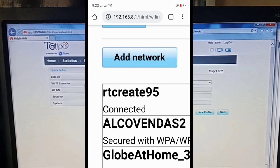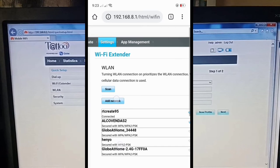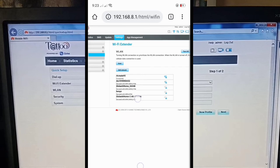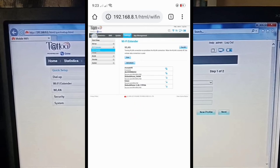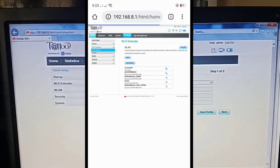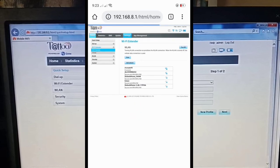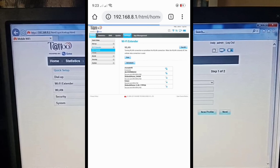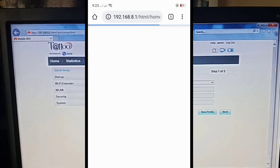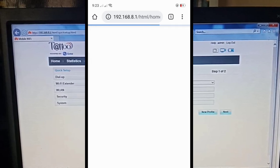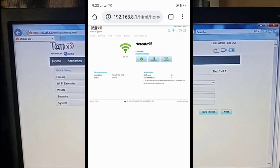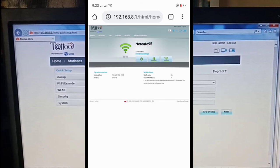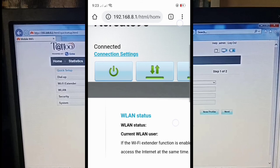Well, those are the steps for your pocket WiFi to be used as a WiFi extender. So when we go back to home, just we can see.